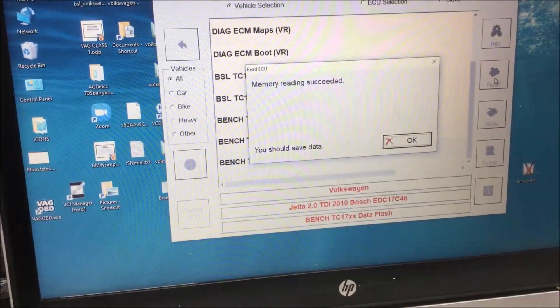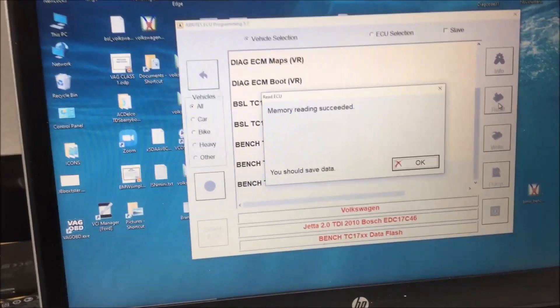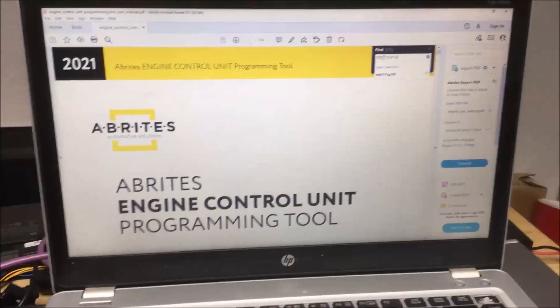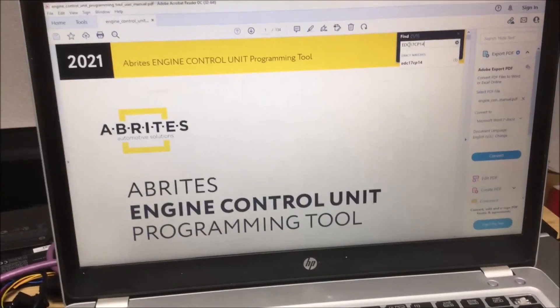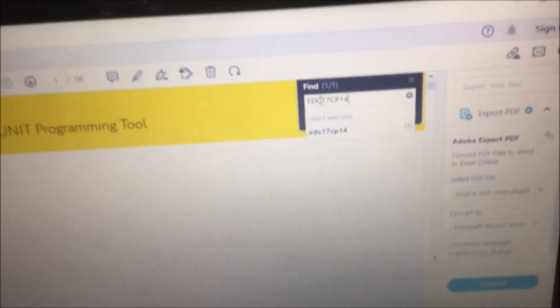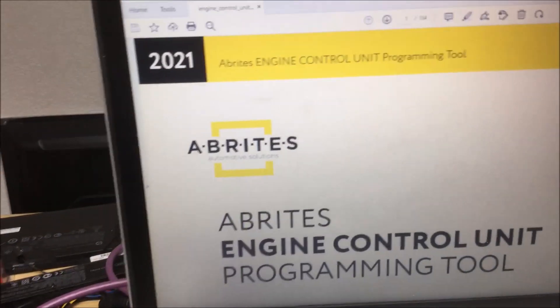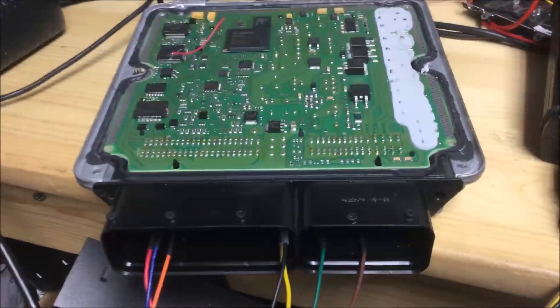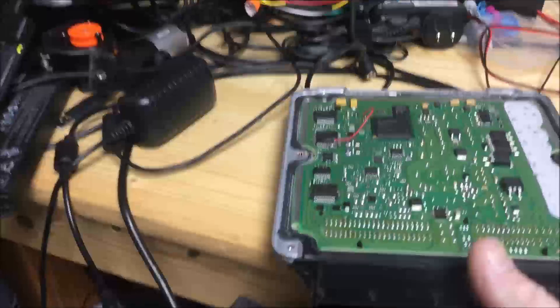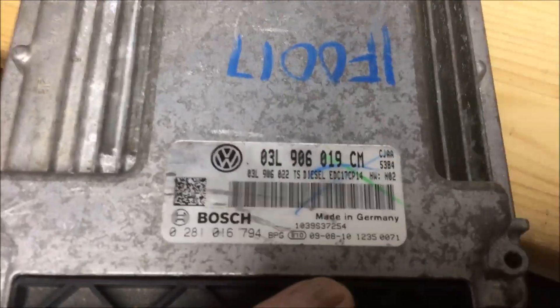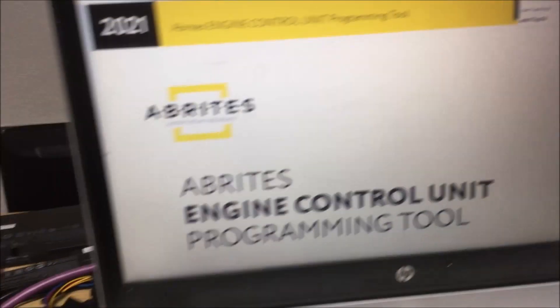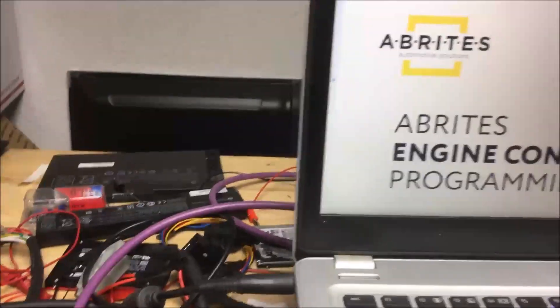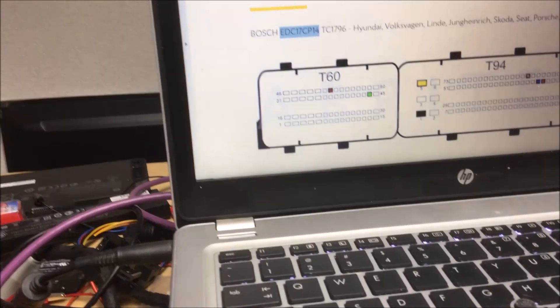Okay folks, today we're trying to use the Abrites Engine Control Unit Programming Tool. What I do is download the file as PDF and then go up to the find function. We're working on a 2009 Jetta, so I wanted to show you a couple of things.